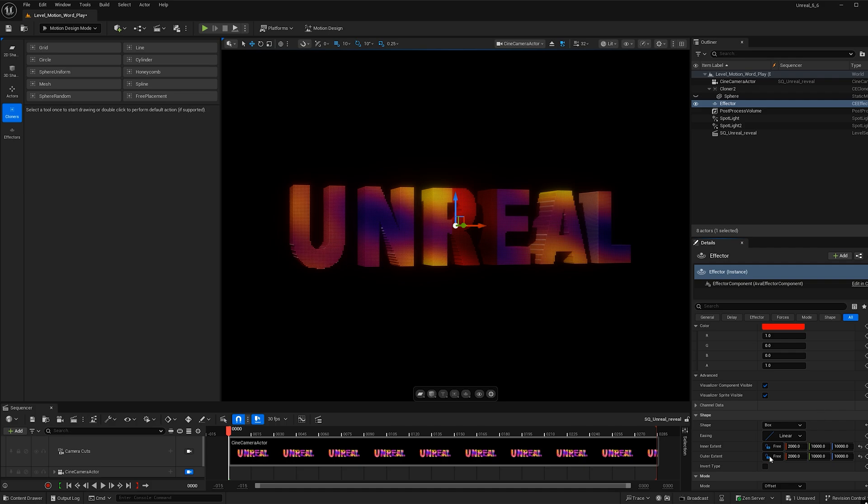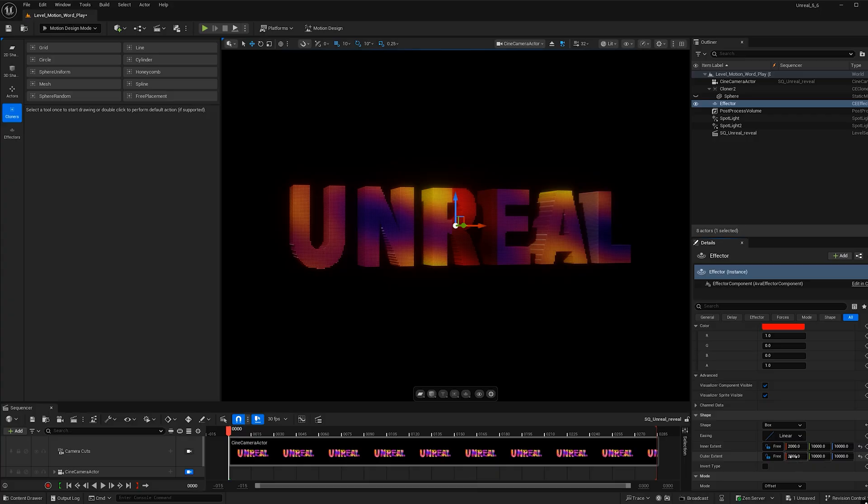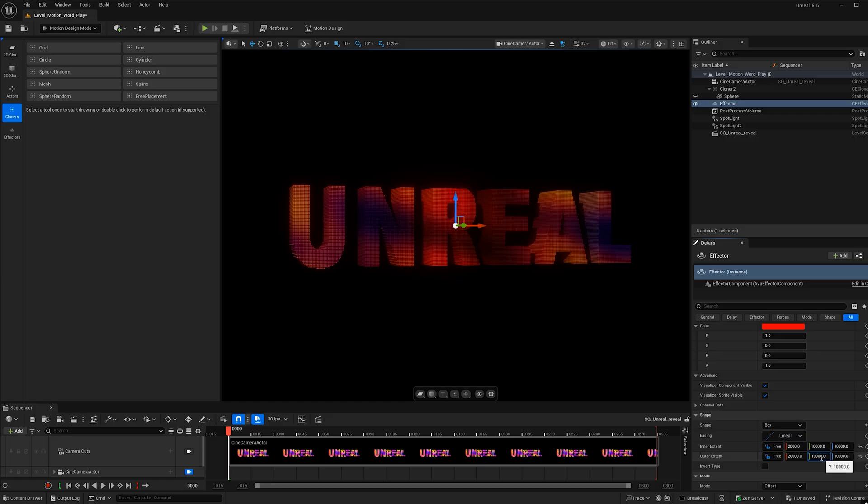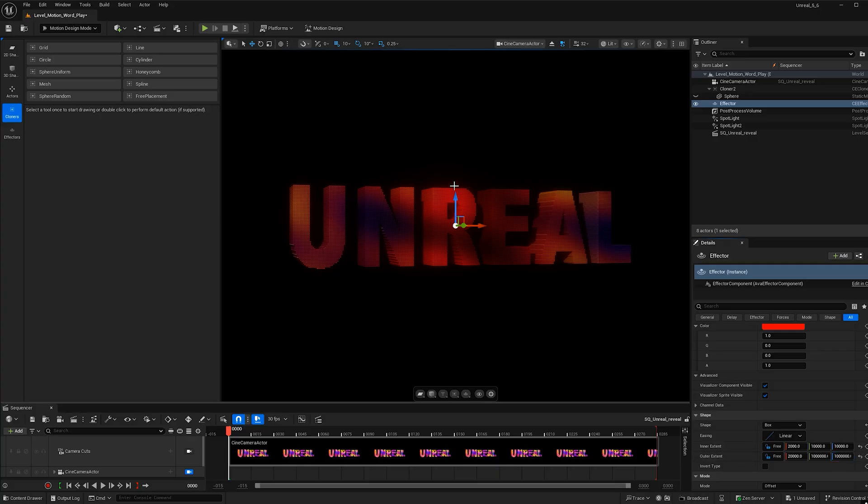And now let's go ahead and play with the outer extent. And what that will do is it'll help create a gradient. So it's not so abrupt with the effector taking place. So for the outer extent, I'm going to make this 20,000. And for the X and the Y, I'm going to make them both 100,000.